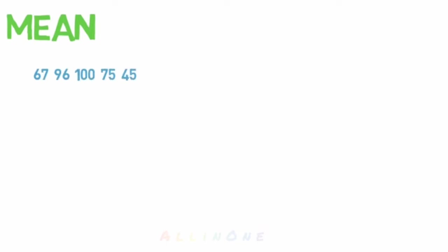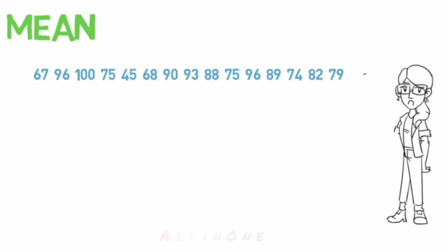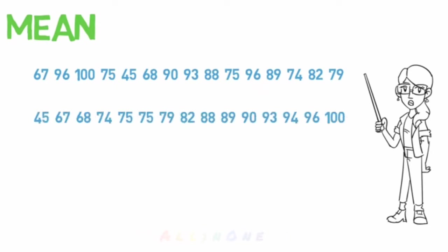The most common average. Let's assume you have a data set of test scores, because teachers love to talk about test scores. The first thing you always want to do when finding an average is to order the numbers from least to greatest.